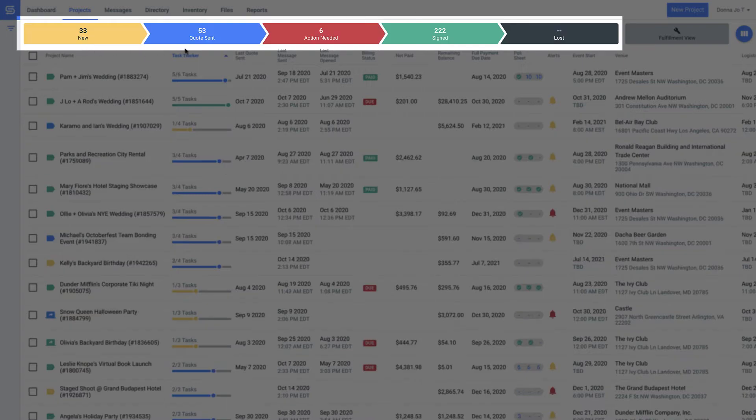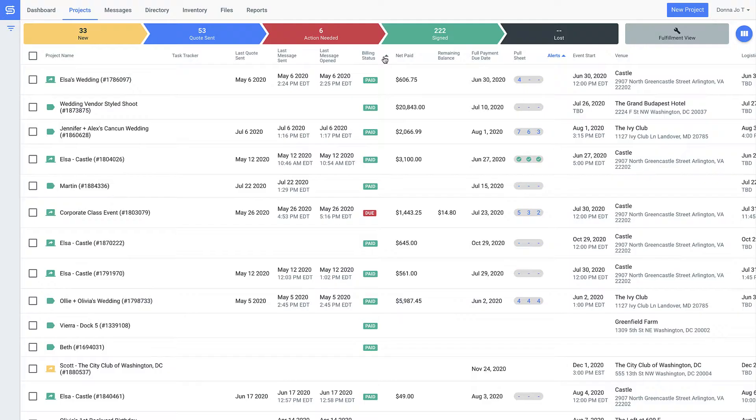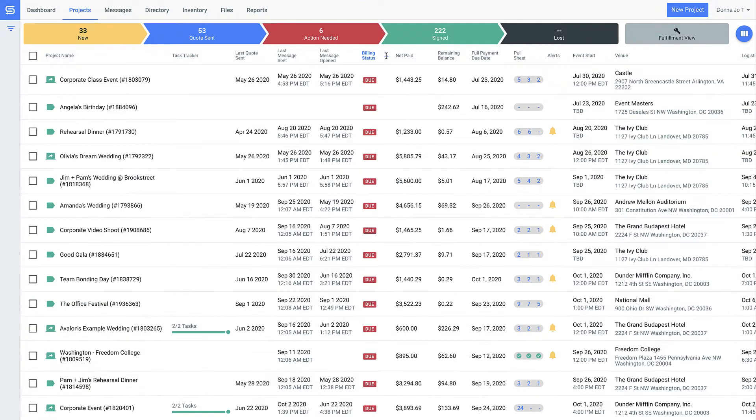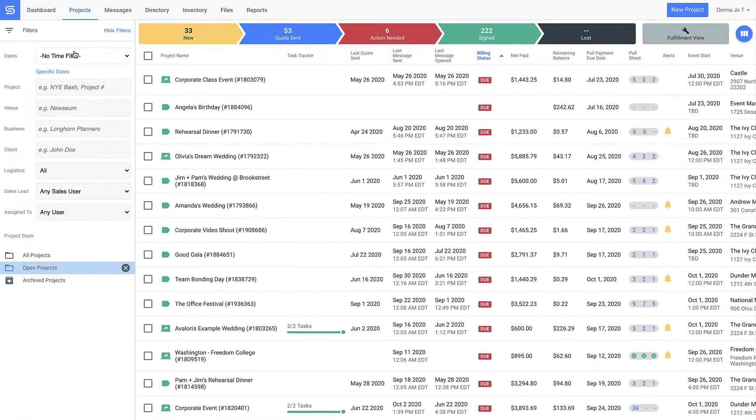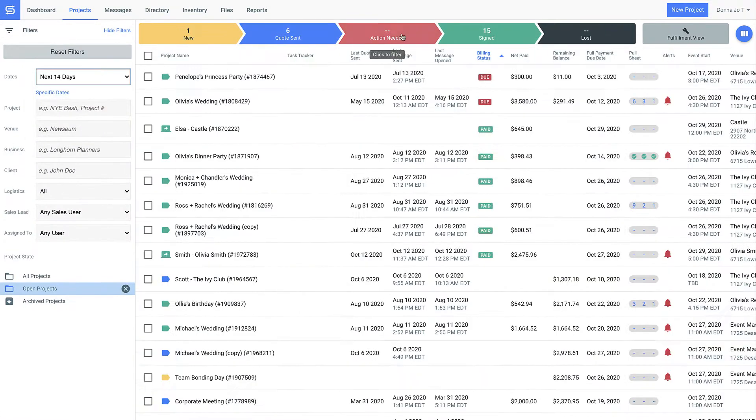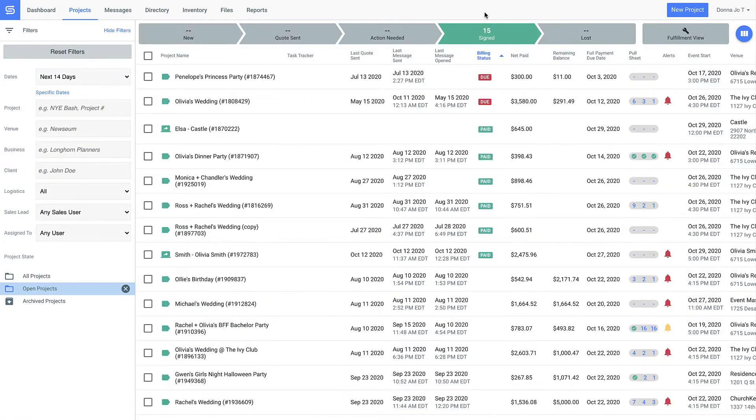The bright colors make it obvious where things are in your sales cycle, and the information below makes it easy to sort and filter so you have everything centralized in one place.